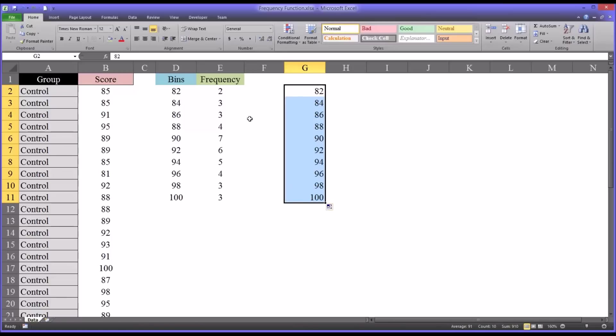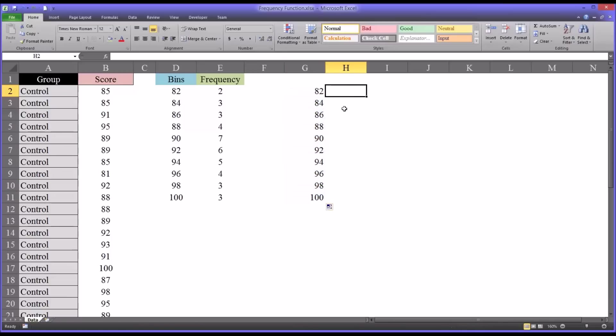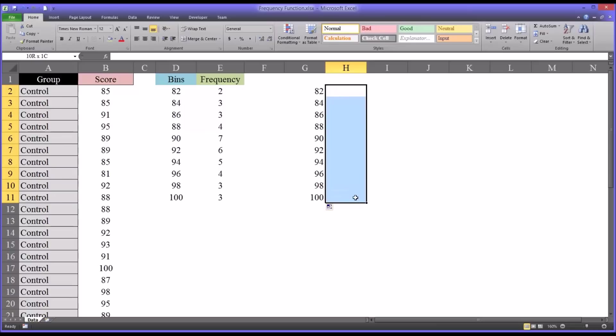For the formula it's fairly straightforward, but it is an array, so you need to highlight the entire area before you start typing. So it would be H2 through H11 here in this case, and then equal sign and frequency.